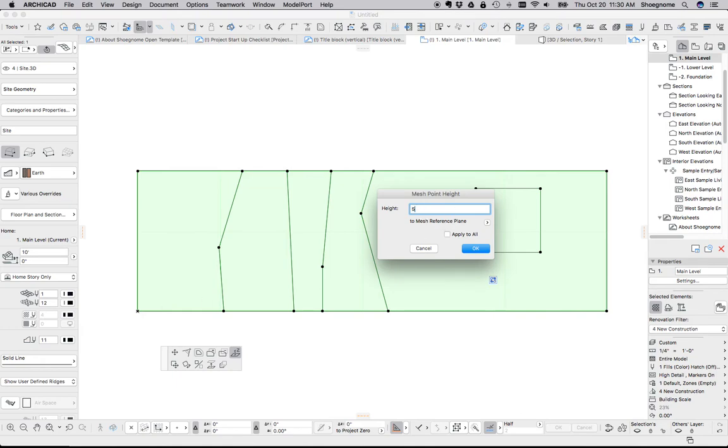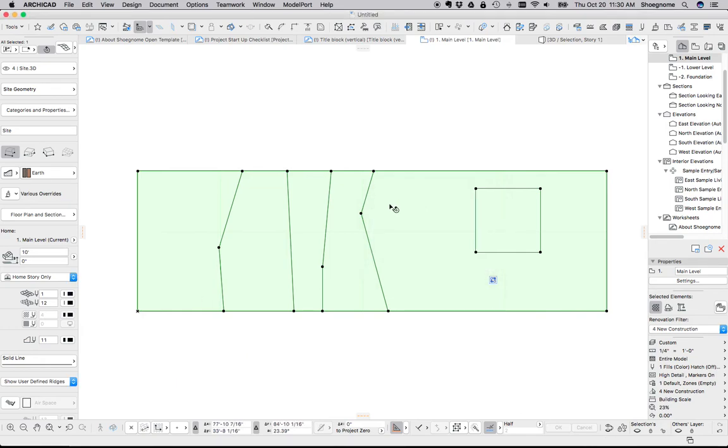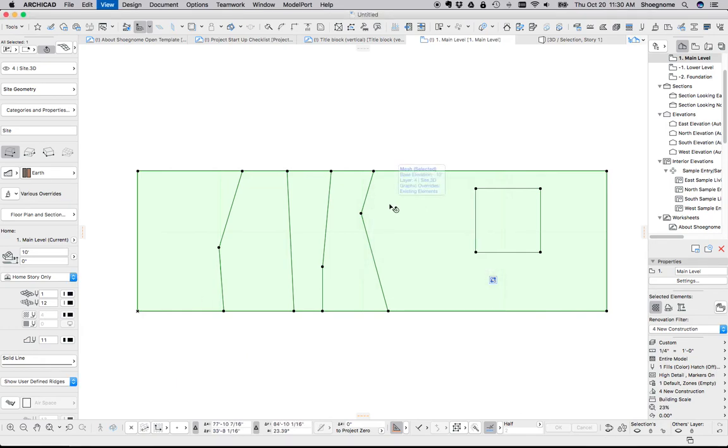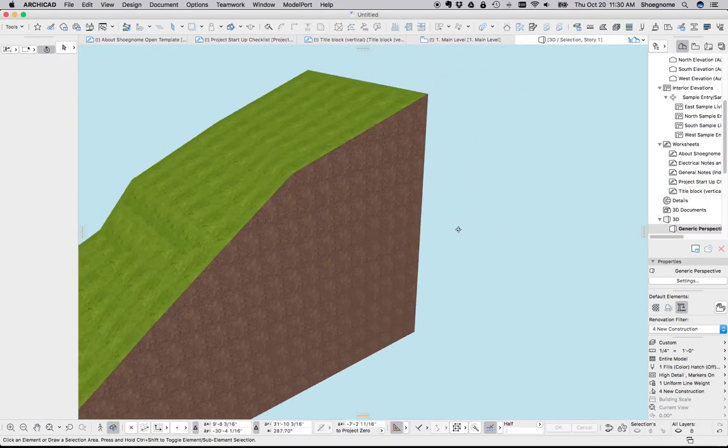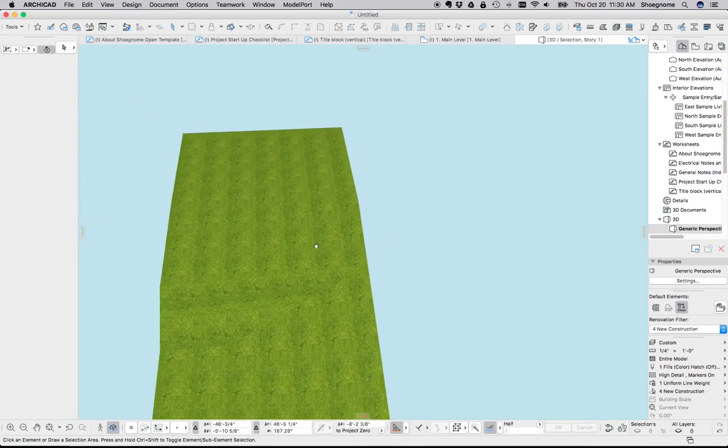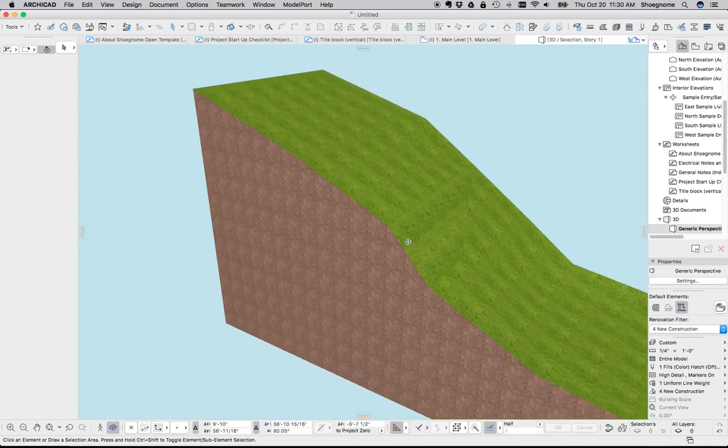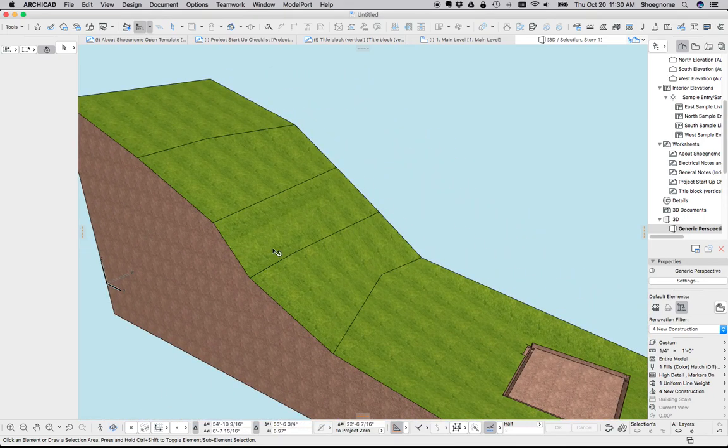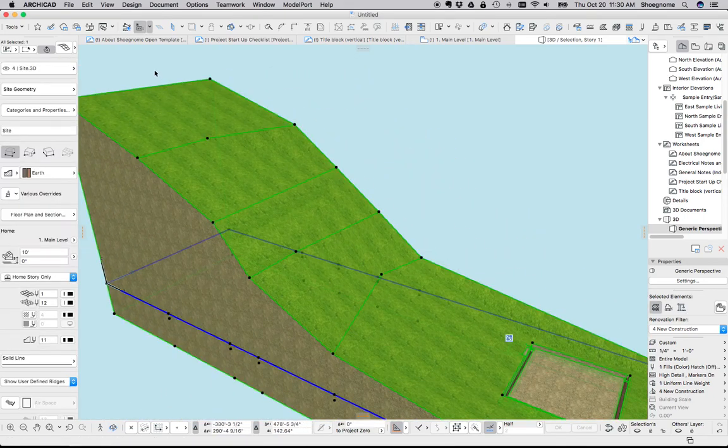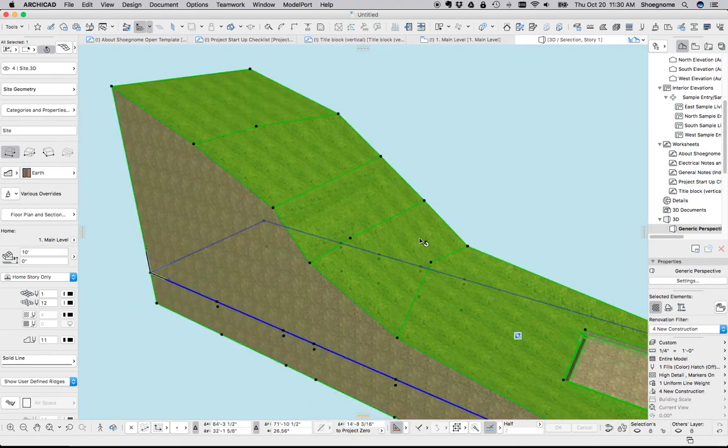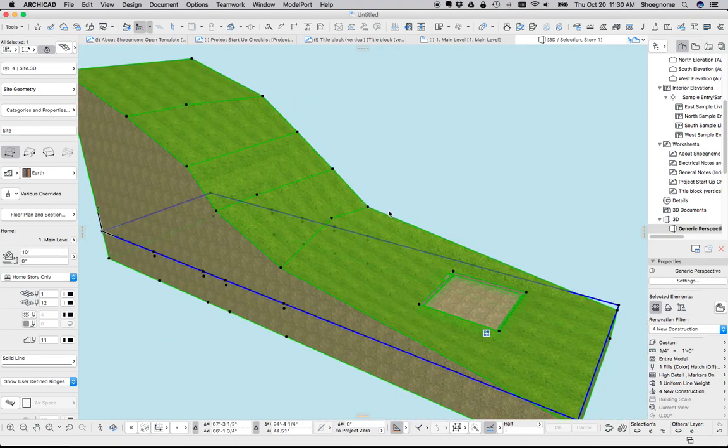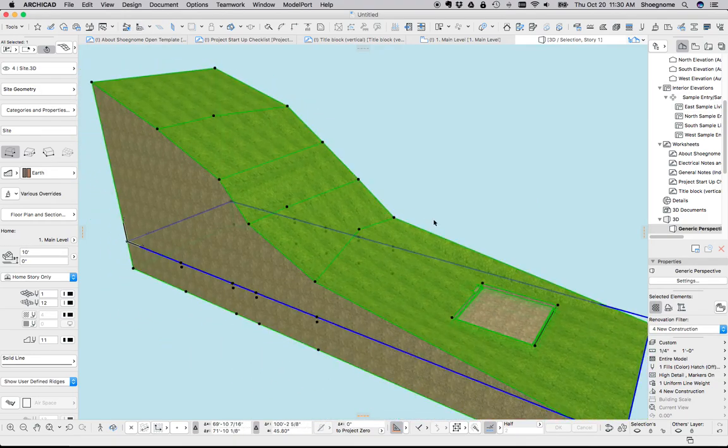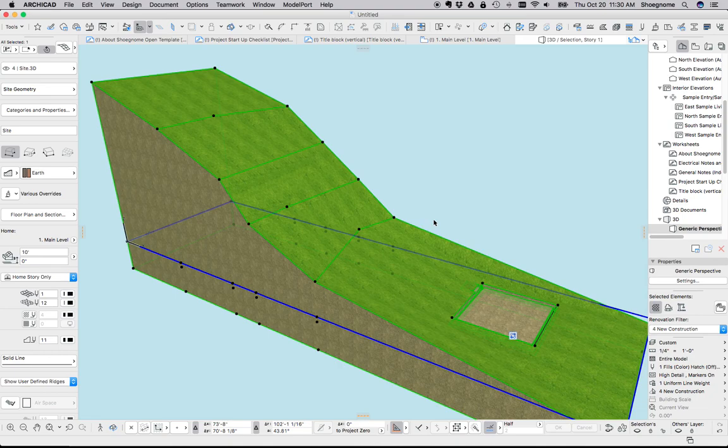Now when we go to 3D, we have our mesh, contour lines, everything elevated. Did it all from the plan, it was super easy. And there we have it. So that's how you add contour lines to a mesh.